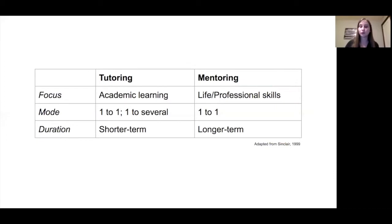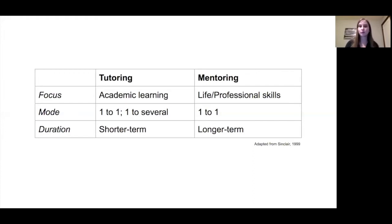Many times in a tutoring setting, we think about one tutor and possibly multiple students, though in the language flagship context, tutoring generally takes place between one tutor and one tutee. Mentoring generally tends to be one to one as well. For duration, tutoring is often a shorter-term process — sometimes restricted to one semester — whereas in the flagship context it may span the student's entire time in the program. Mentoring is a longer-term process tied to honing life and professional skills.